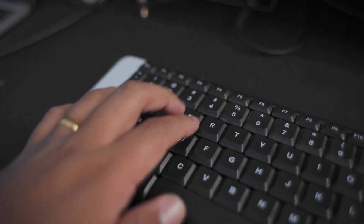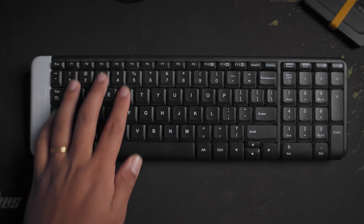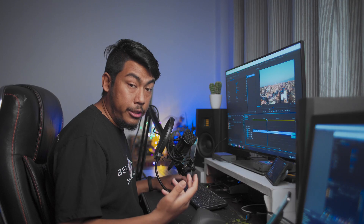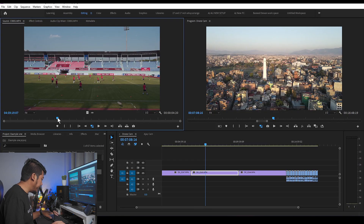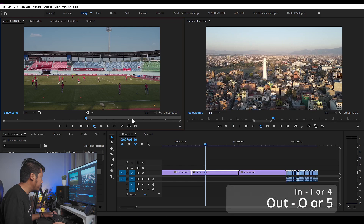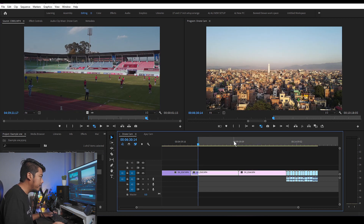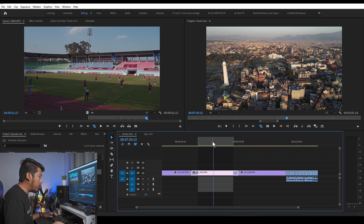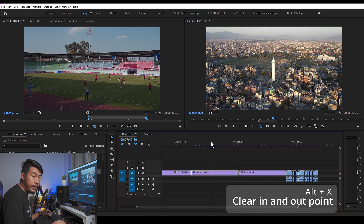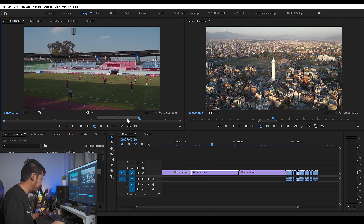I'll tell you about the gamer's preset. This is the preset that gamers have made. The key for In point is 4 and Out point is 5. If you want to clear in and out points, the shortcut is Alt-X. Normally you right-click to clear in and out — but the shortcut is Alt-X.